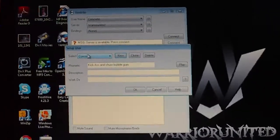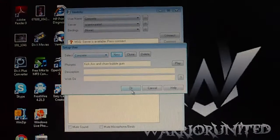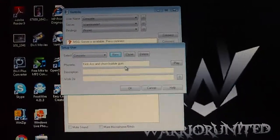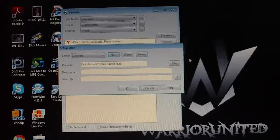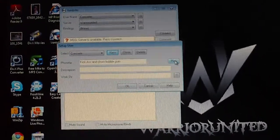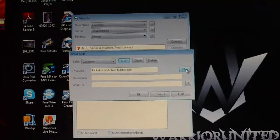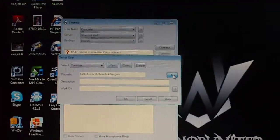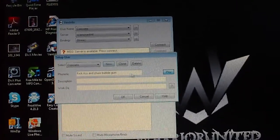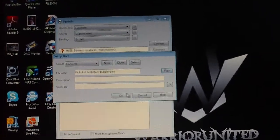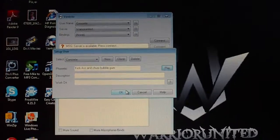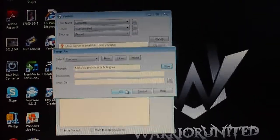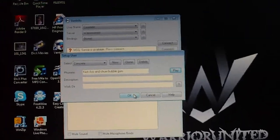And then once you have your name, you can type in a phonetic or whatever you want to do. Basically, whenever you type in or whenever you enter a room, it'll play whatever you wrote. Kick-Ass and Chew Bubblegum. Yeah, there you go, Kick-Ass and Chew Bubblegum. And then you go ahead and click OK.